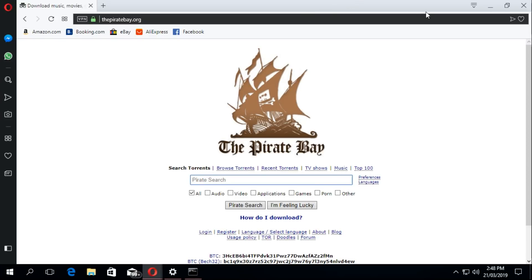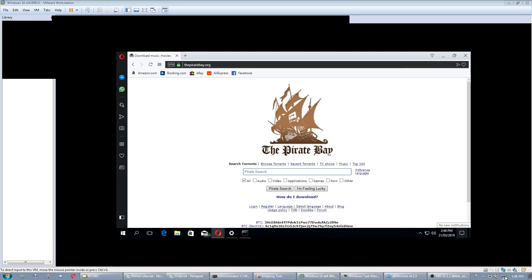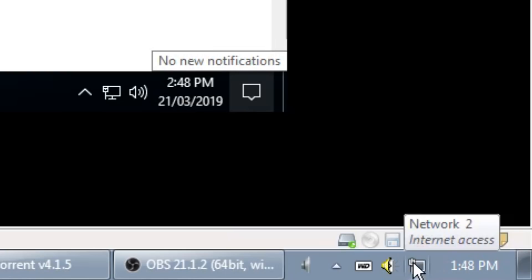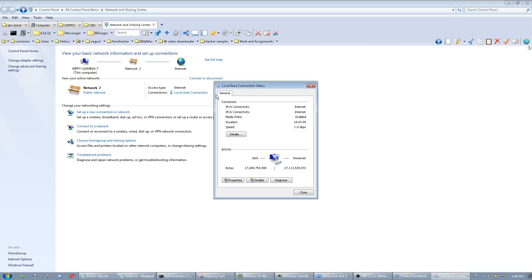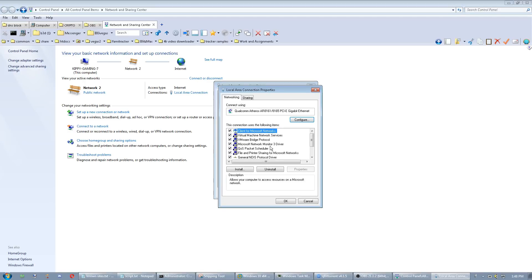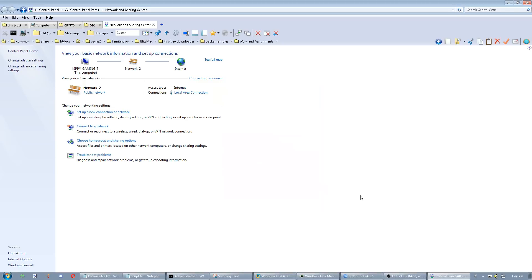Windows 7 is basically the same process. I can show that right here — just click on the network icon, open Network and Sharing Center, click the connection here. You can also go to Change Adapter Settings to make it the same as Windows 10. Do the exact same thing as we did — and there we go. That's how you gain access back to the internet on Windows.